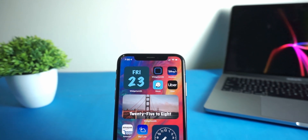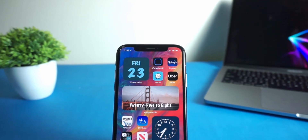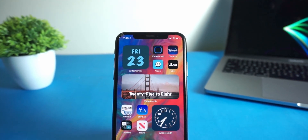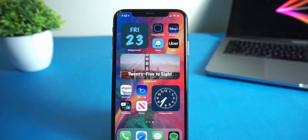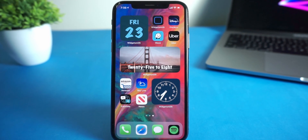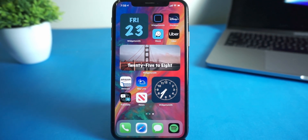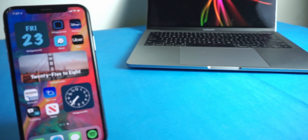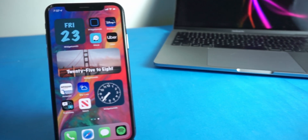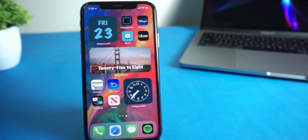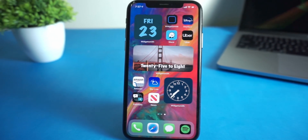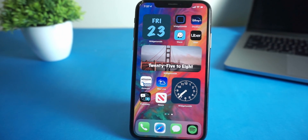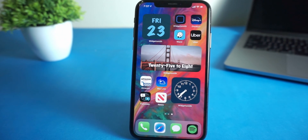Do you want to get custom widgets like this on your iPhone home screen? Then you're in the right place, because in this video I'm going to show you how to use Widgetsmith to get custom widgets on your home screen.